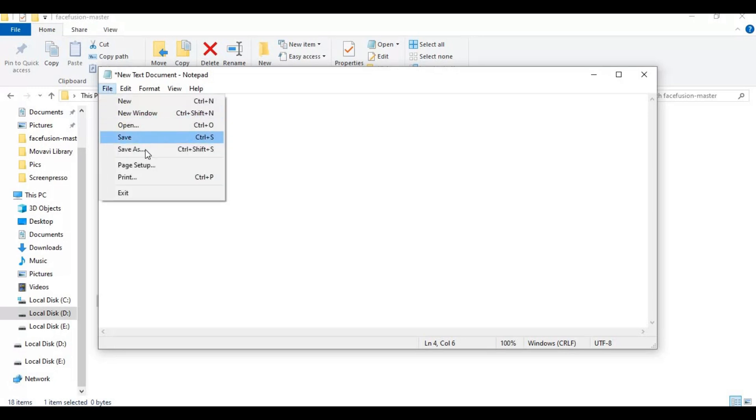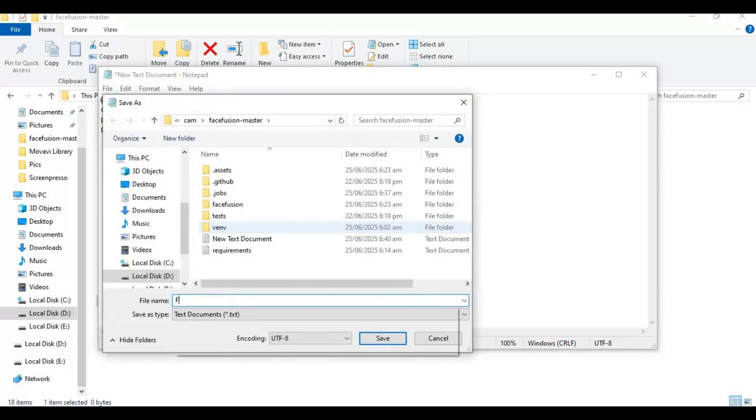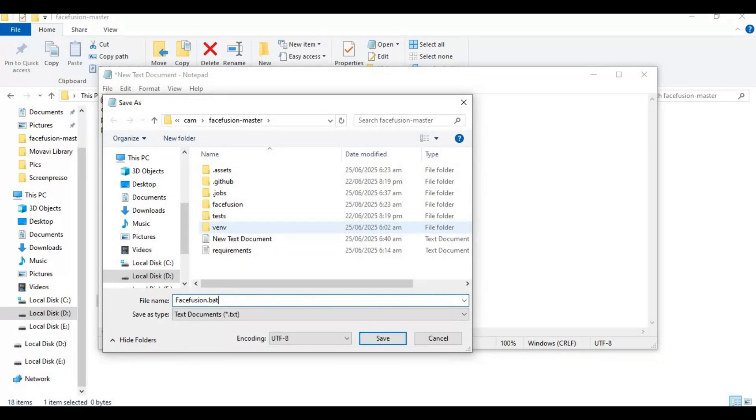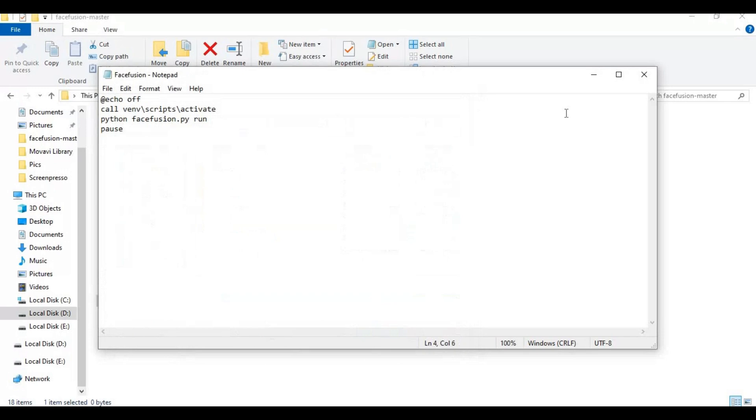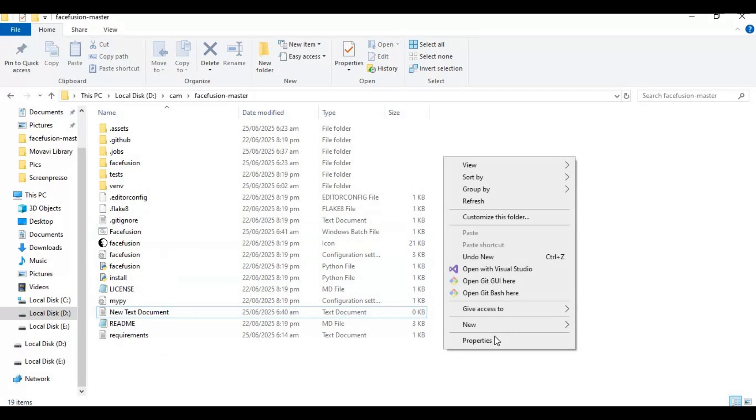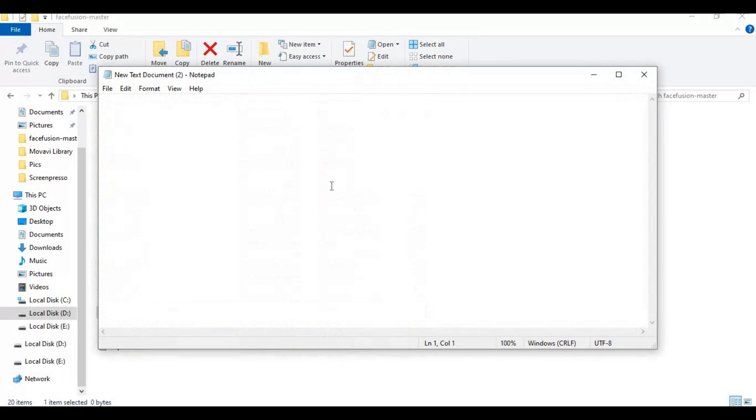Save this file as facefusion.bat. Now create another new text file and open it. Type this code as you see.